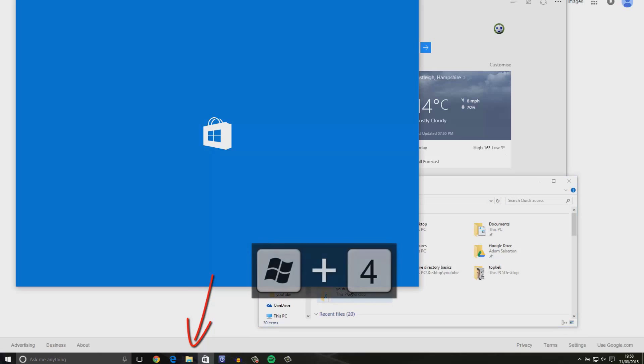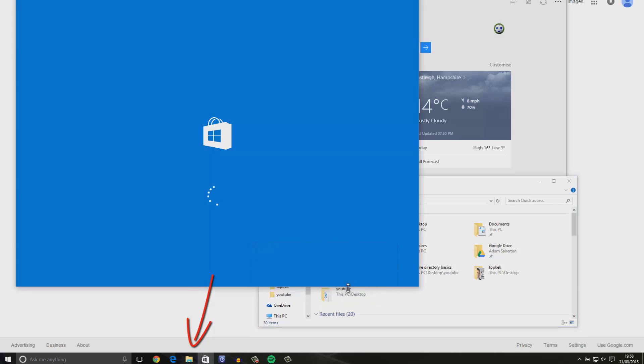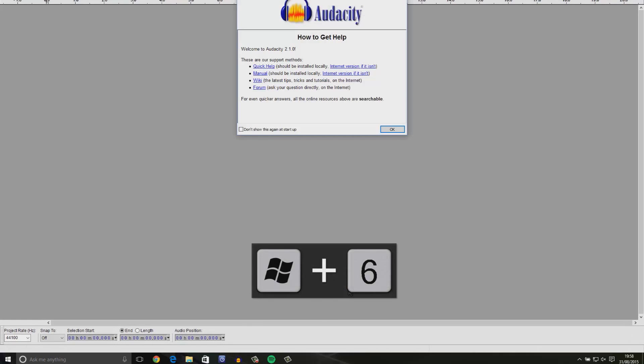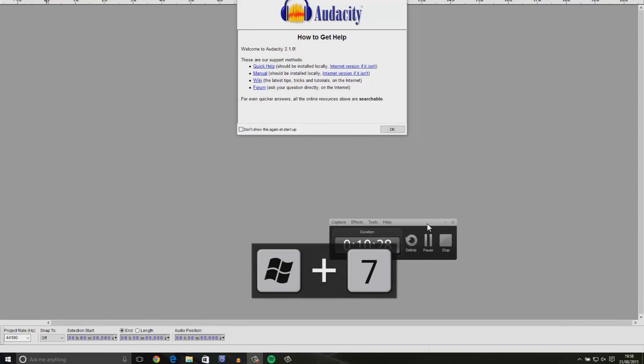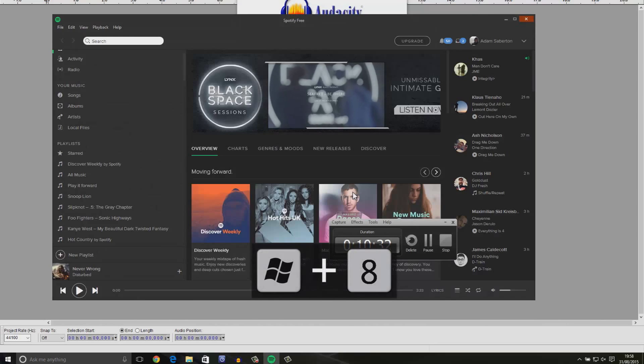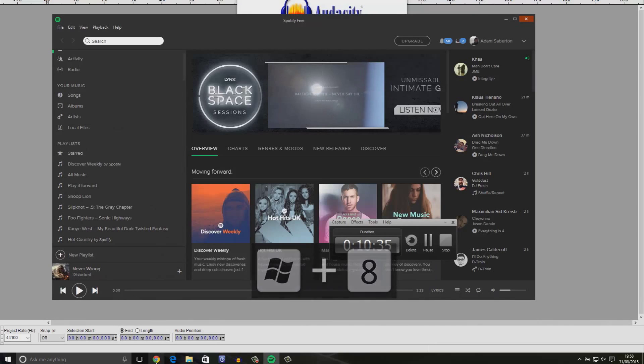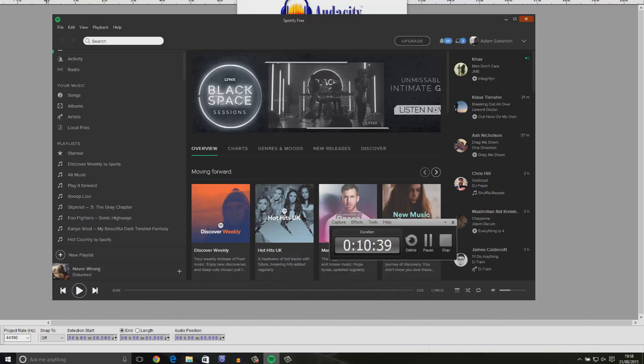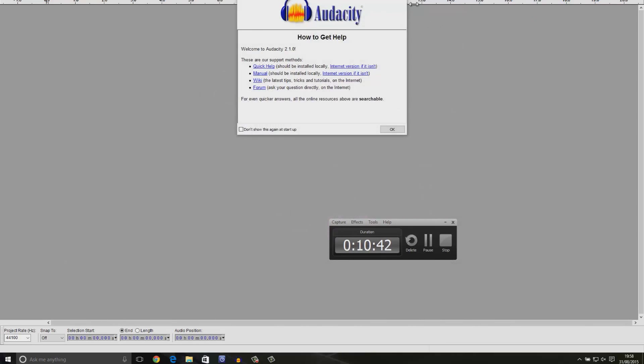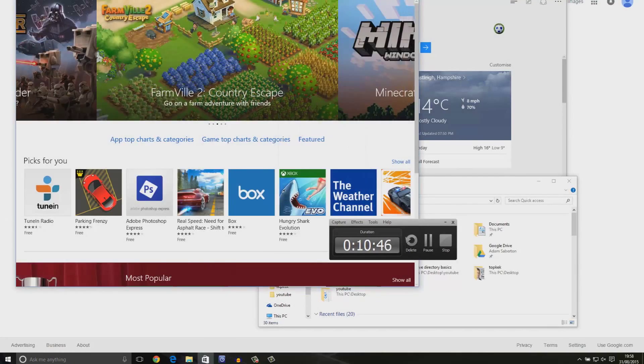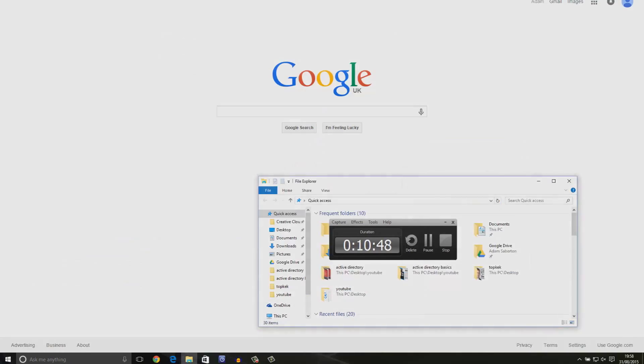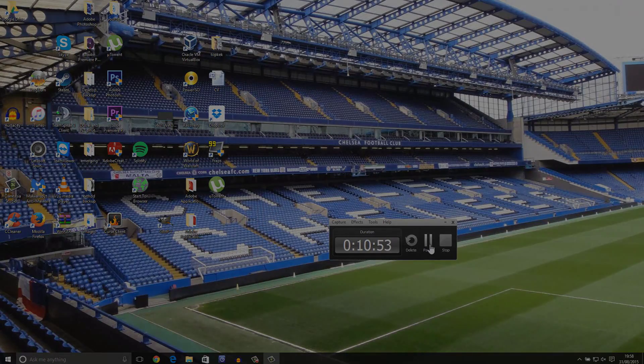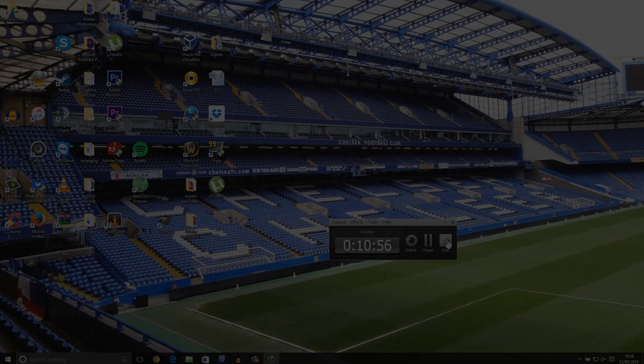Now there are loads and loads of other shortcuts around in Windows 10. Please let me know in the comments below the ones that you use, or if there's ones that I've missed or any special hidden ones that I haven't quite included in this video. Thanks again for watching, this has been Adam from Ads Productions. Please subscribe for more technology related videos. Goodbye.